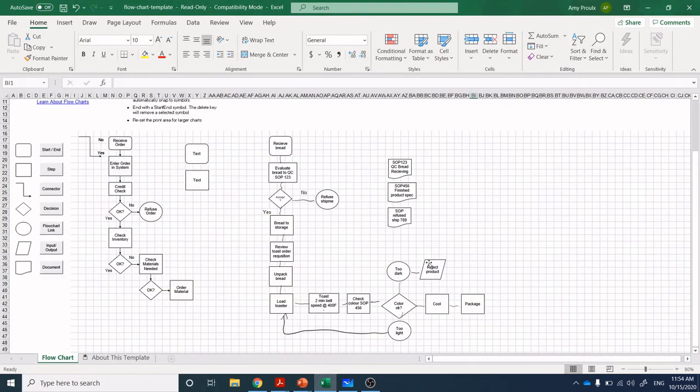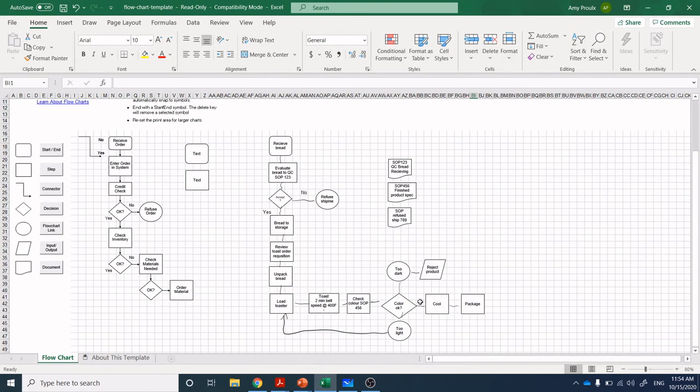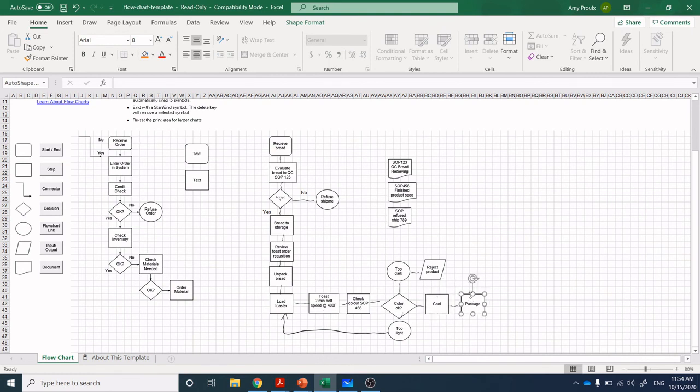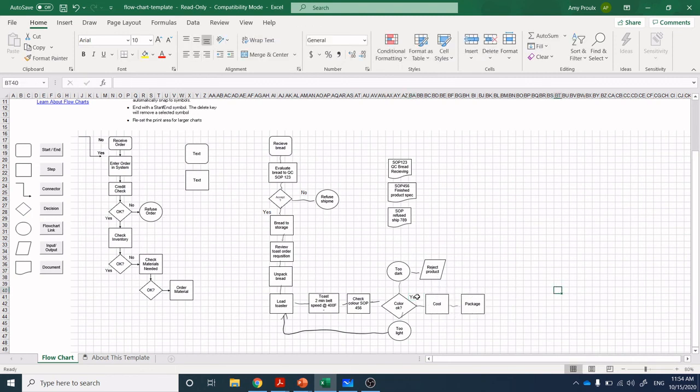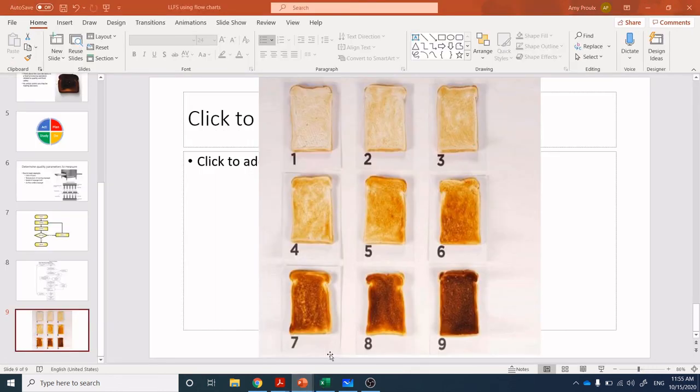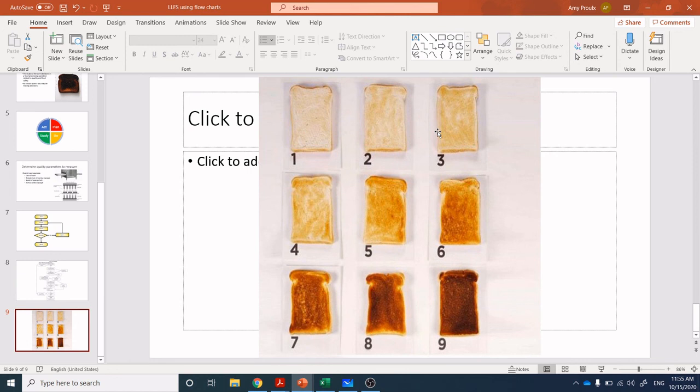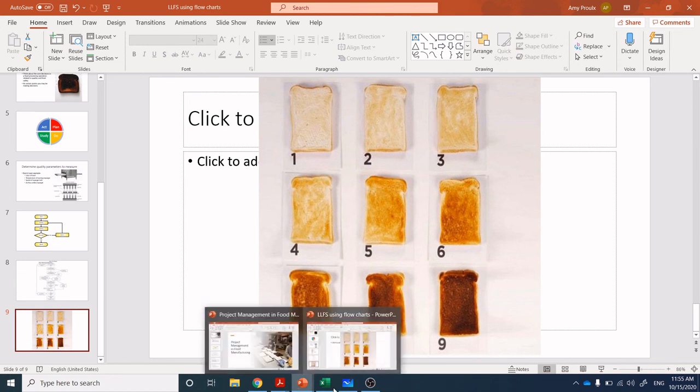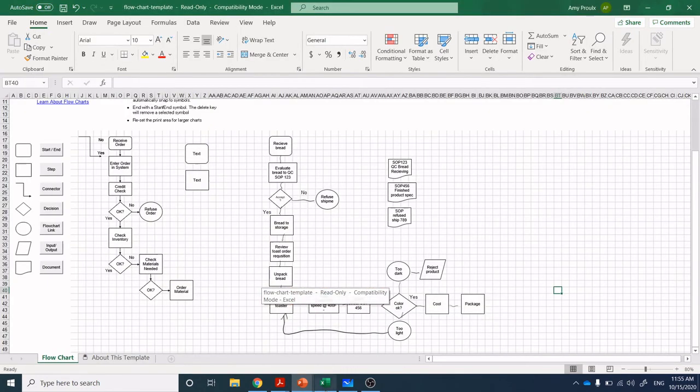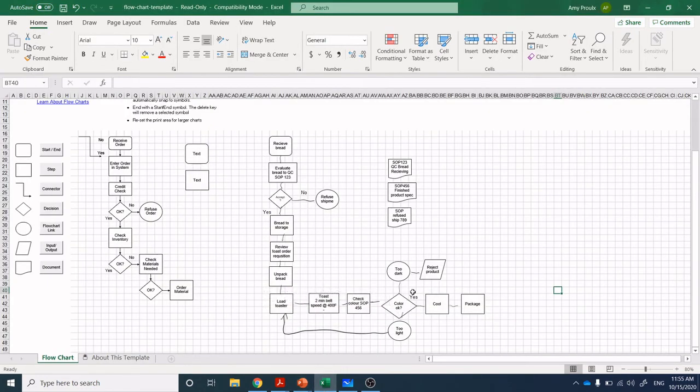Color okay, too dark, reject product, color too light, and the line goes back to load the toaster and the product goes back. And at that point, color okay. I didn't put in yes. If the product color is okay, yes. And we've got that SOP up here, SOP 456, finished product specification. And perhaps in there is this color chit and perhaps at the quality control lab or the quality control module within the manufacturing facility, you'll have a photograph laminated on the wall for the quality operator to be able to quickly refer to. So color okay. Yes. Cool. The product and it goes to packaging.